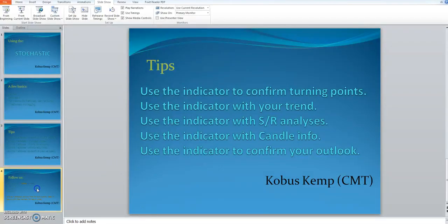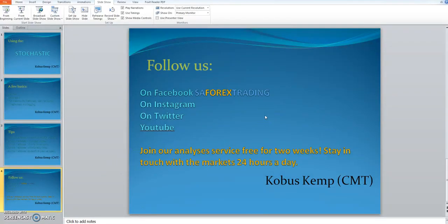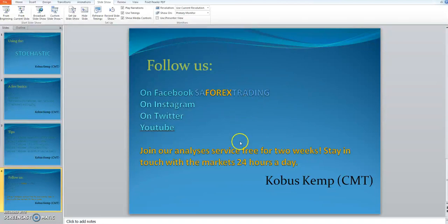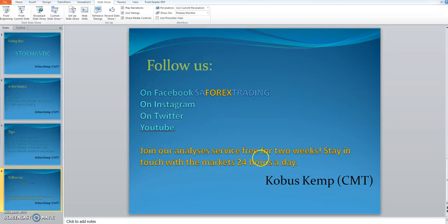Go and follow us on Facebook, SA Forex Trading, on Instagram, Twitter, and YouTube. I hope you enjoyed this video and that the stochastic will help you get into better trades. Join our analysis and service free for two weeks — stay in touch with the market 24 hours a day. Go to our SA Forex Trading page, register, I will invite you to the group and give you the analysis done for you. Thank you everybody, this is Koenis Kent from SA Forex Trading — I hope you have a good week, bye bye.